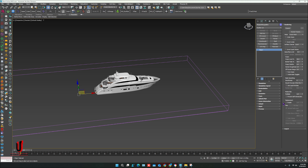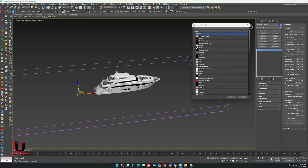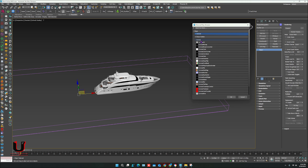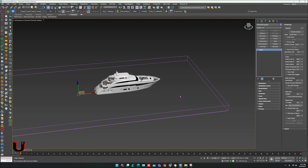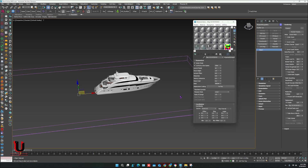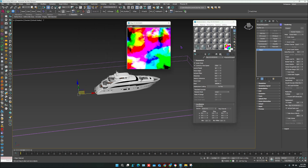In the Displacement option, enable it and click on Map. In the Map Browser, select the Phoenix FD ocean texture. Open the Material Editor and drag it to the material slot. In the Phoenix FD material option, under Coordinates, adjust the Z axis.